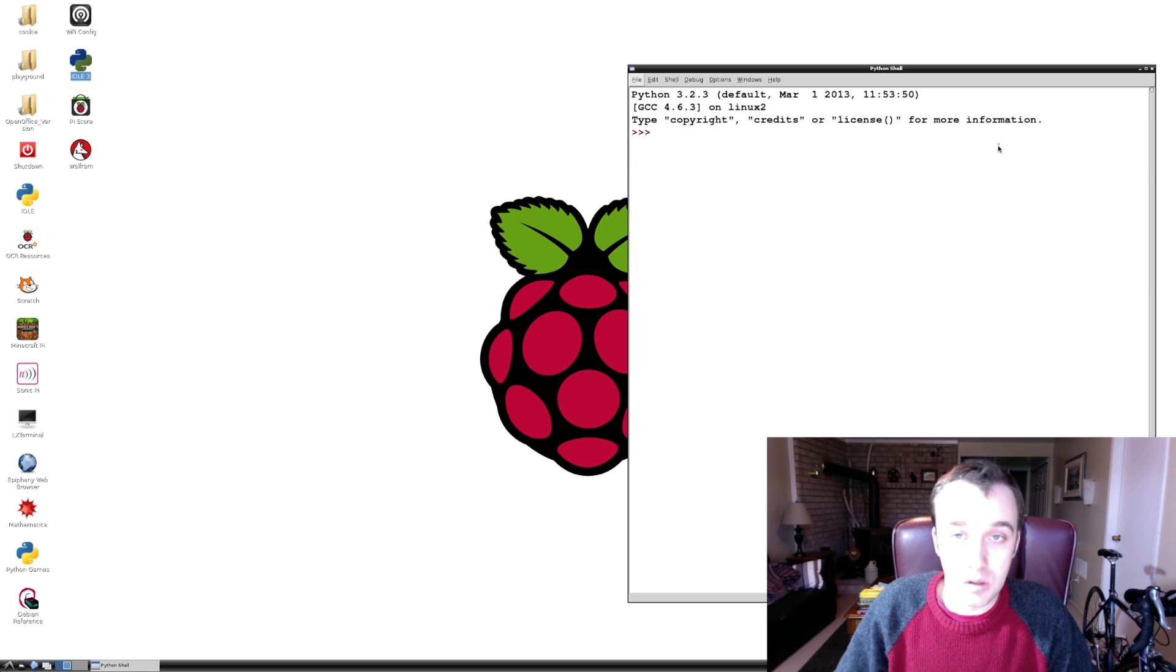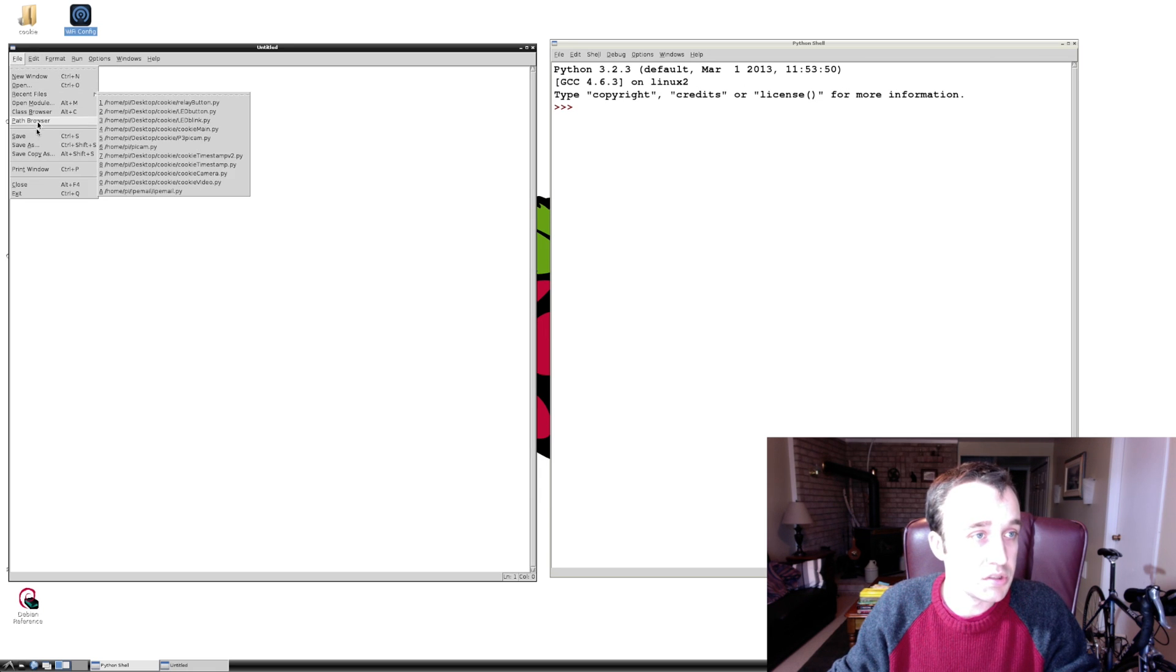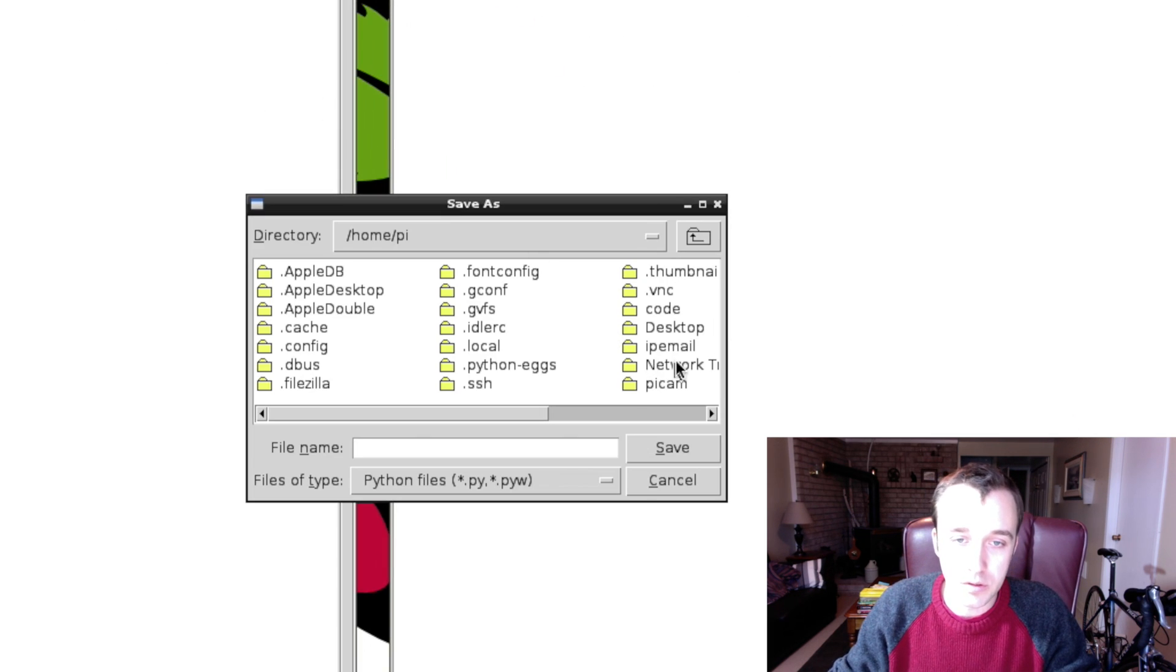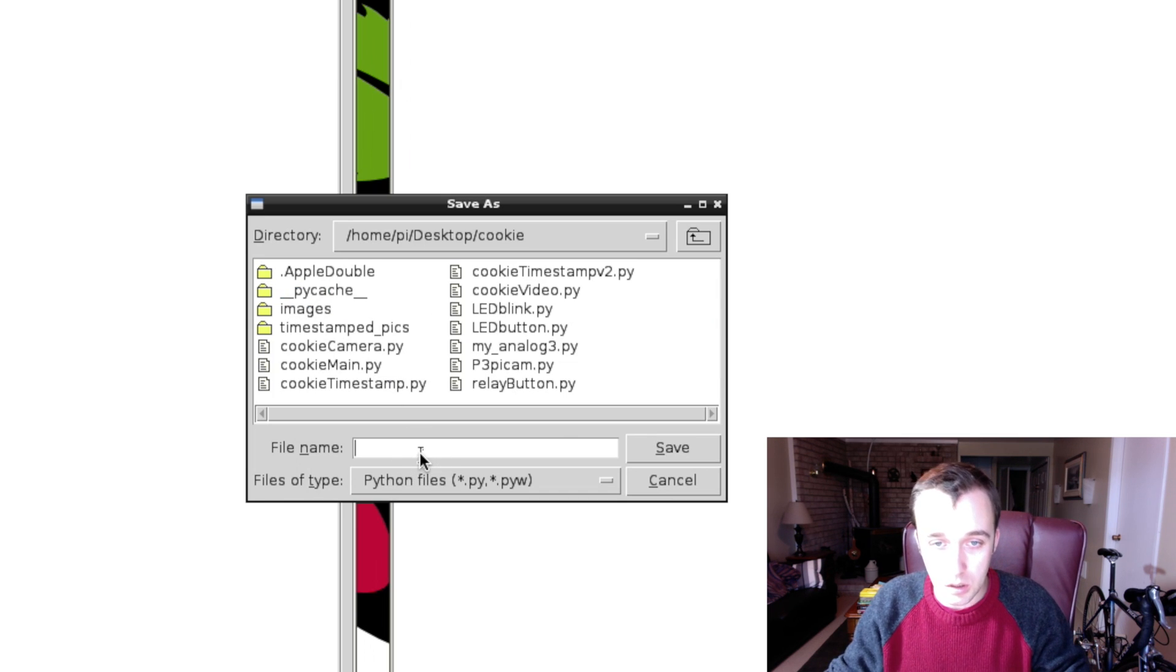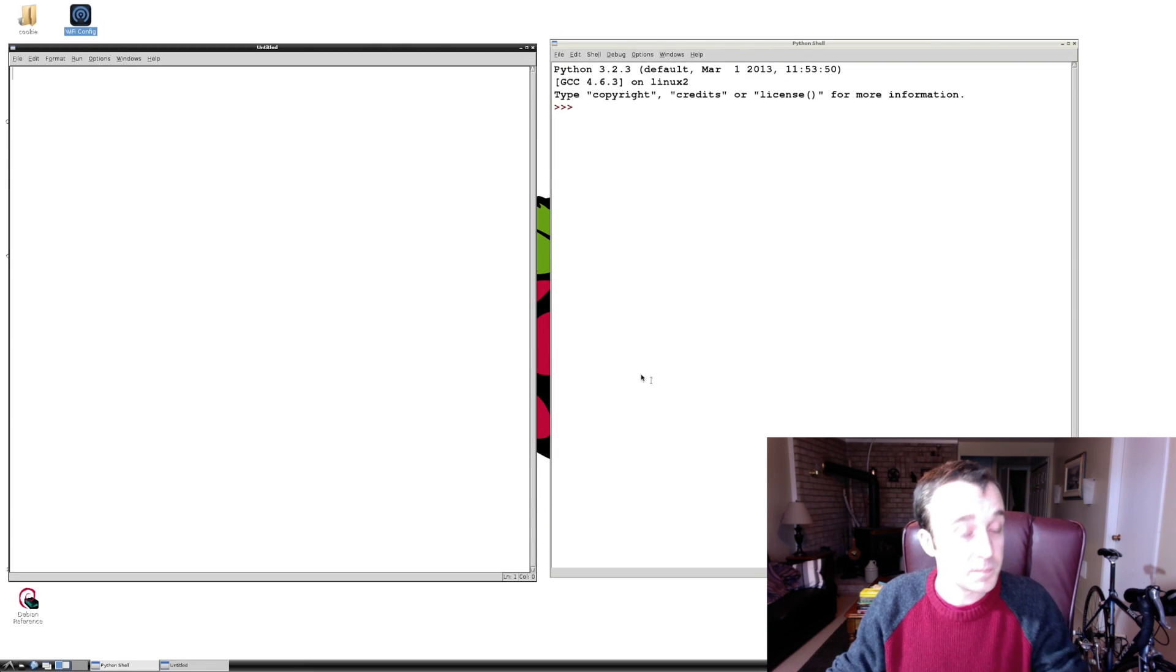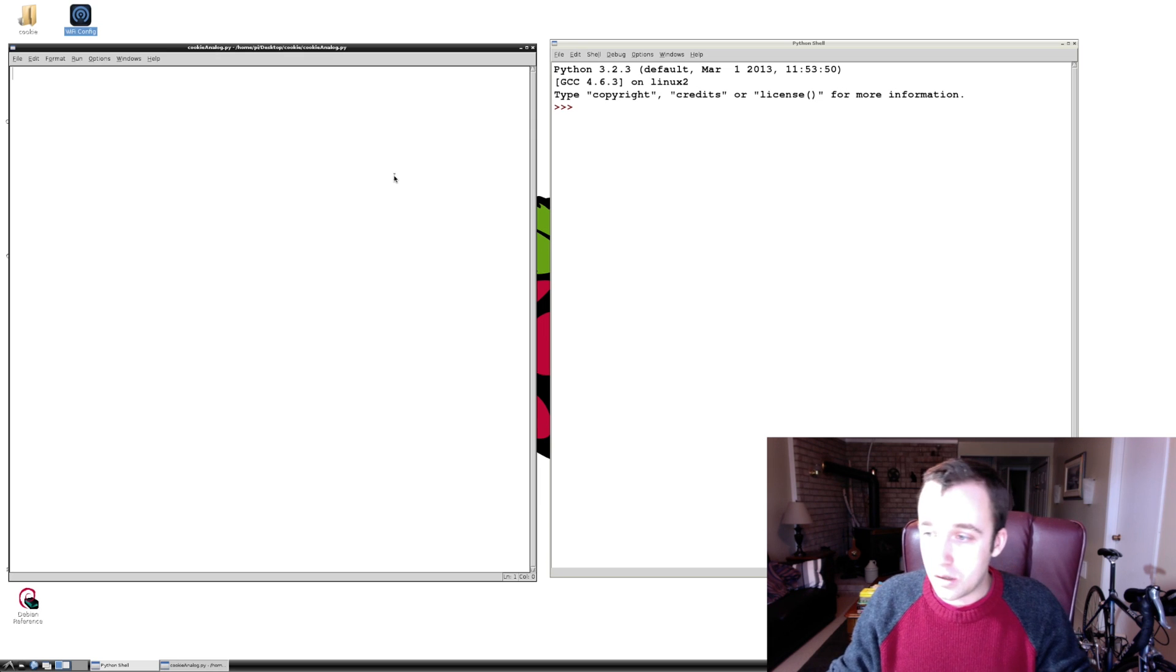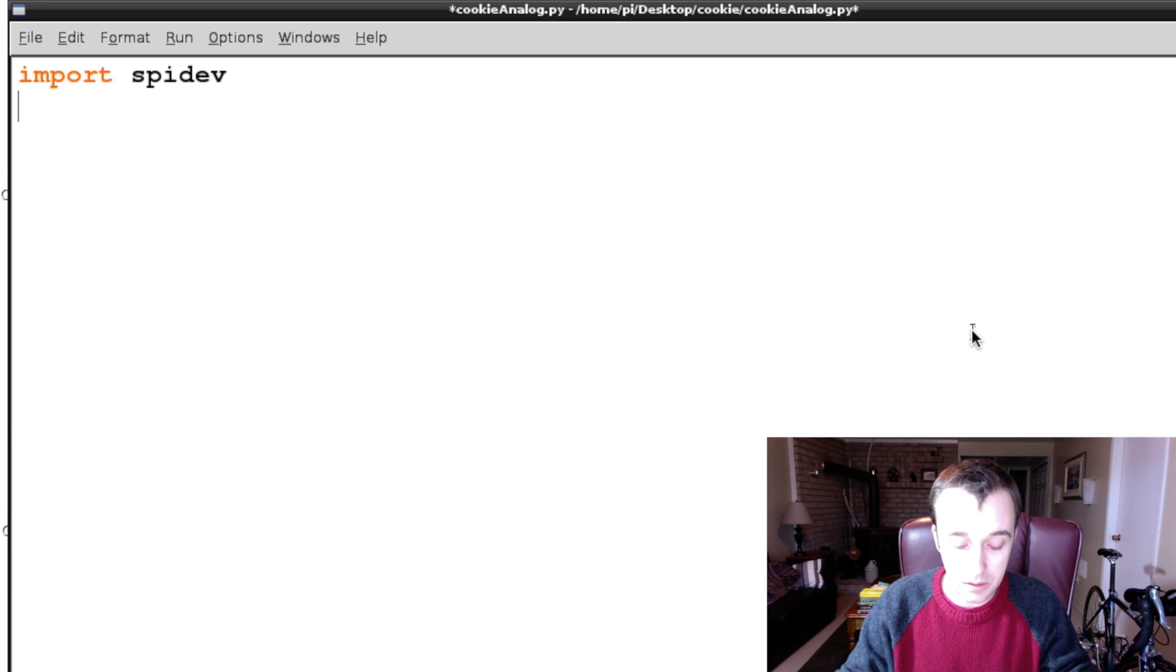So, in idle3, open up a new window. We're going to write a new script here. Once the window is open, let's save our file. And we're going to navigate to the desktop cookie directory that we've always been working on. And I'm going to call this cookie_analog.py. So, once cookie_analog is saved, let's import the package that we just installed, spidev, and some other things.